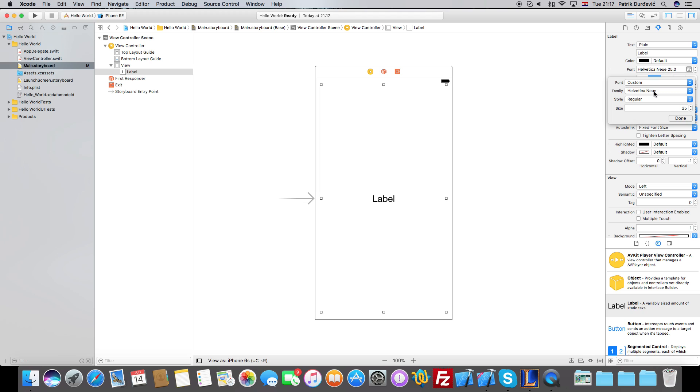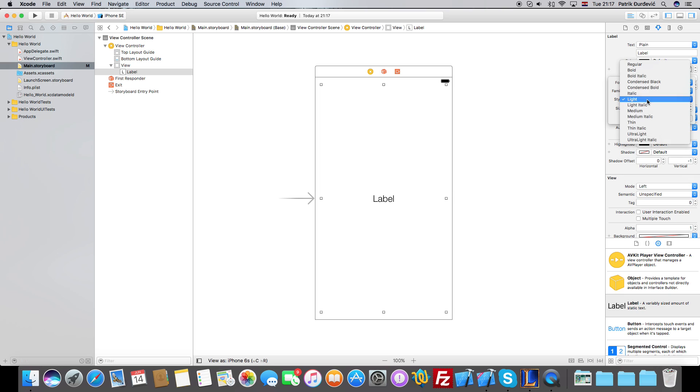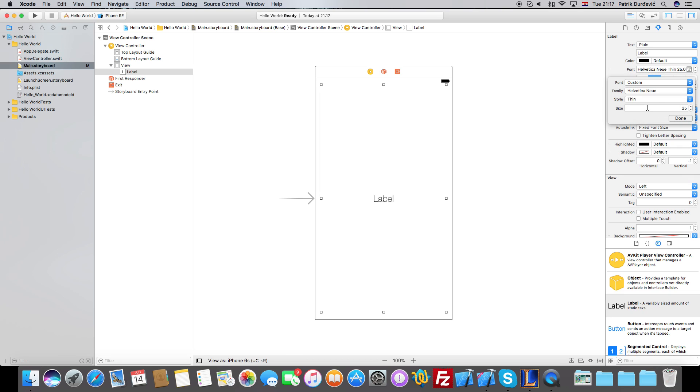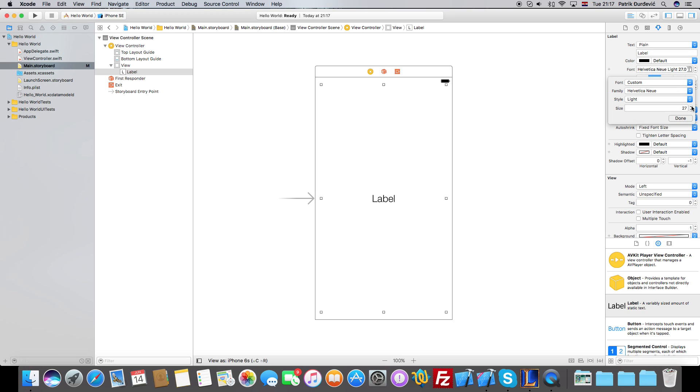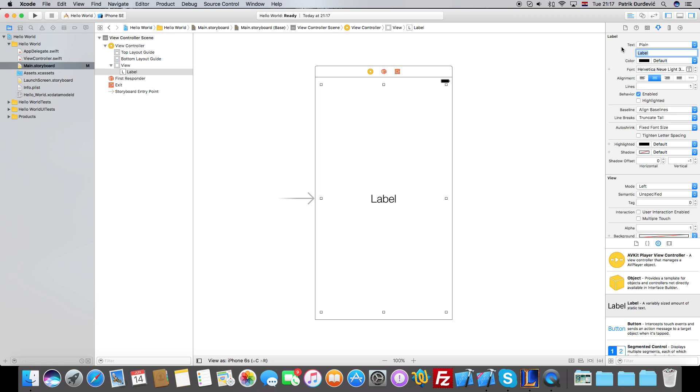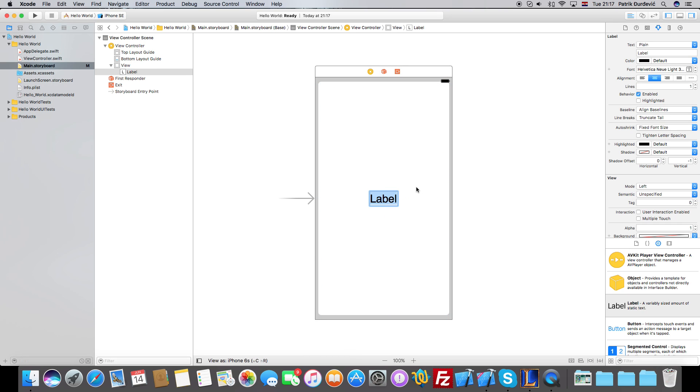Helvetica - this one is a great font, but style Light or Thin looks better than the regular one, so I'll go with Light. And just, you know, increase the size and change this here, or I can just double click it to Hello World, and that's it.